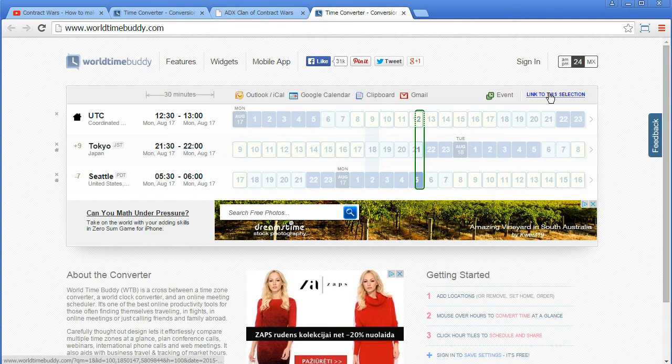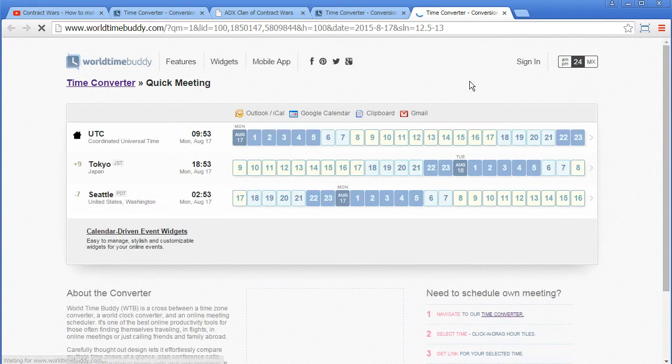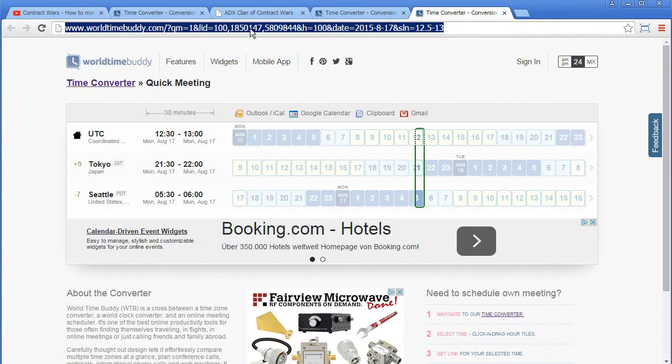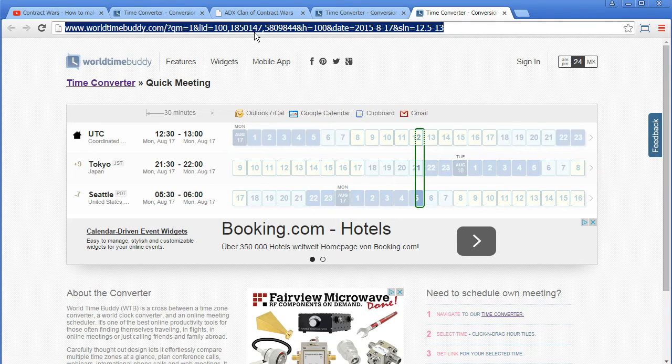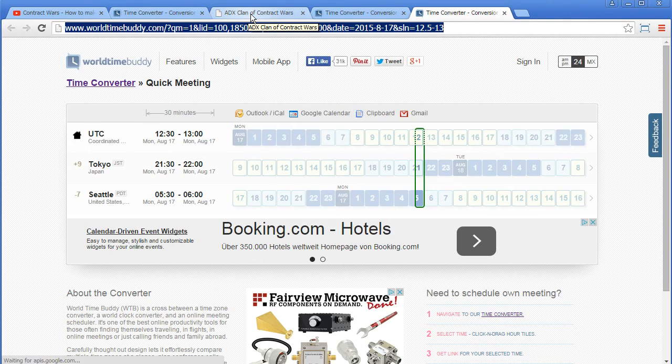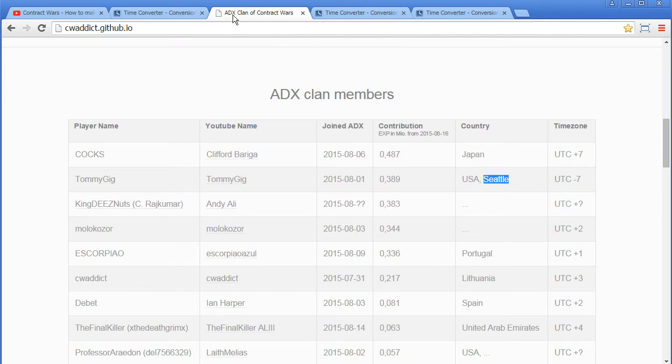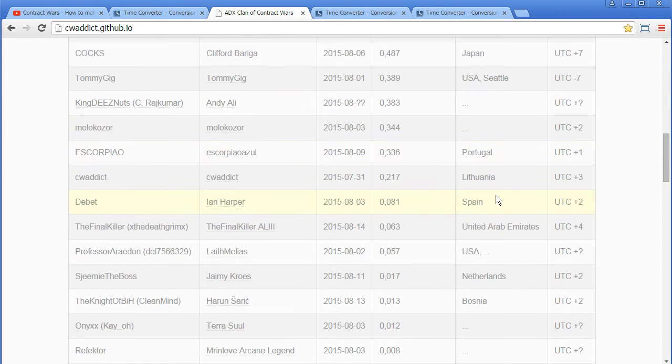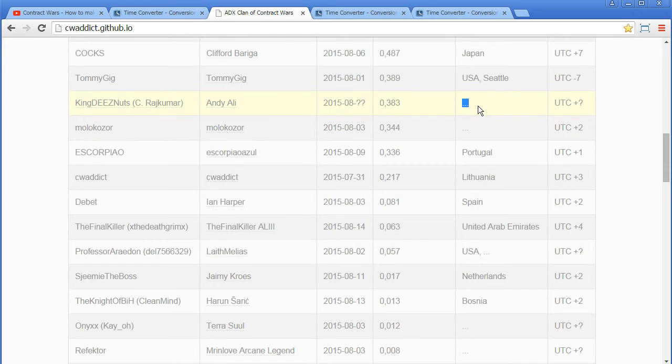Then you can create a link to the selection and send it to your other player in the ADX chat or wherever you communicate on Kongregate.com or whatsoever. So yeah, that's the tool, that's the list, and please feel free to add your location.